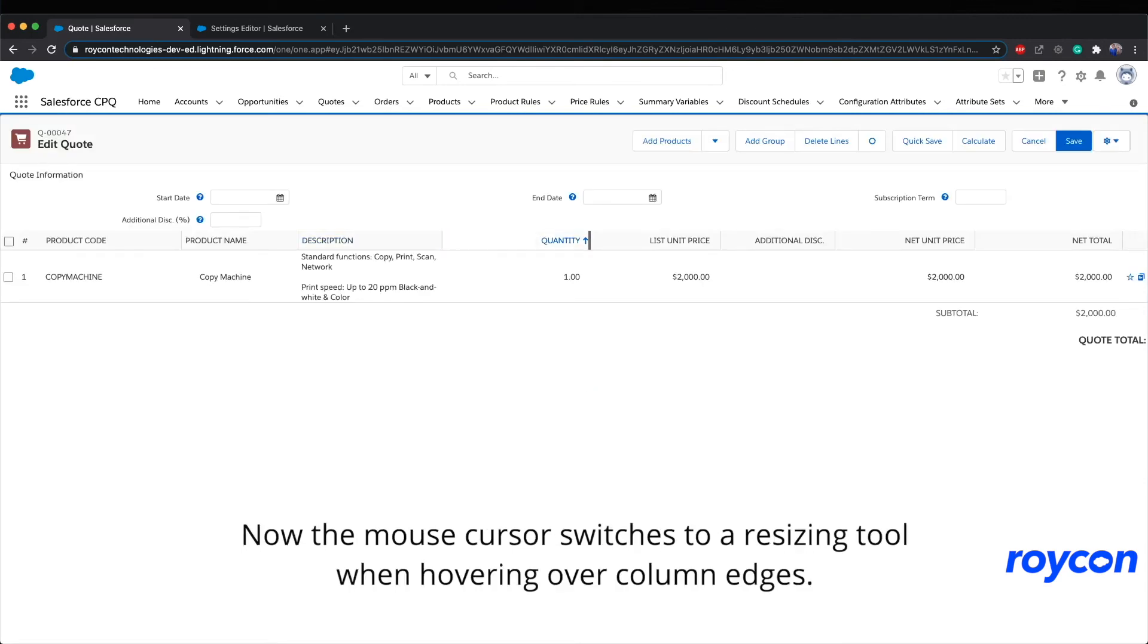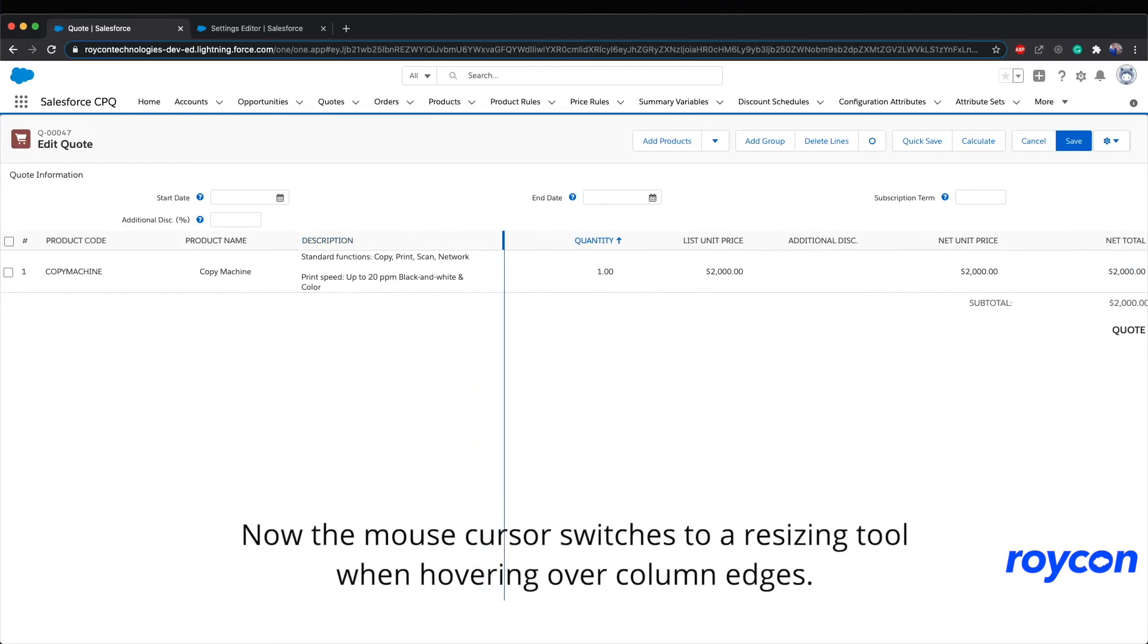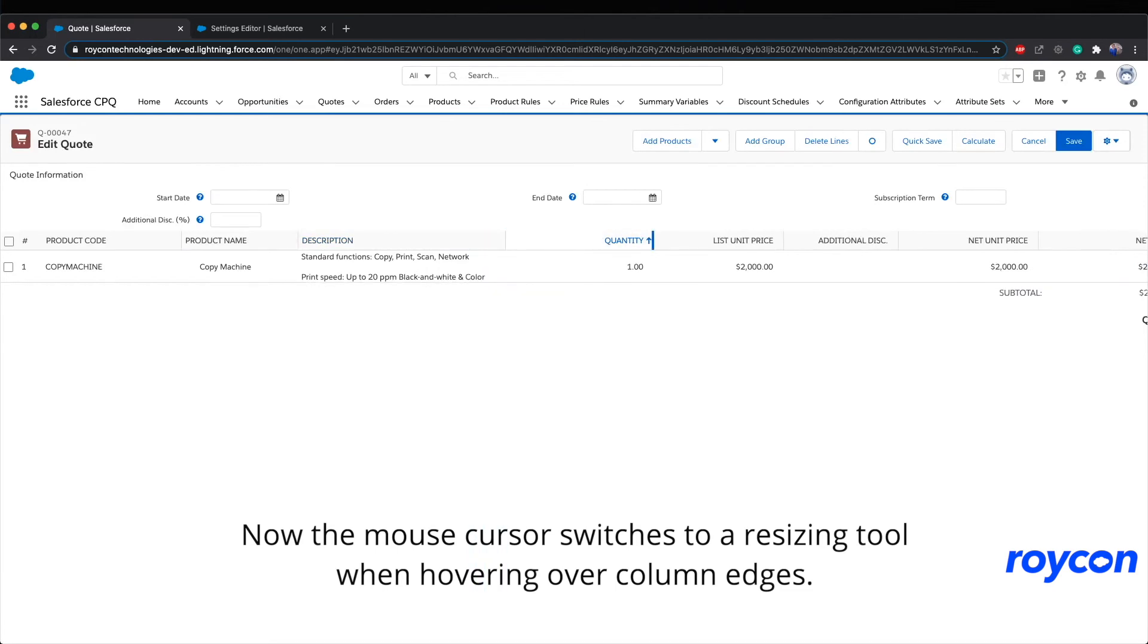Now, the mouse cursor switches to a resizing tool when hovering over column edges.